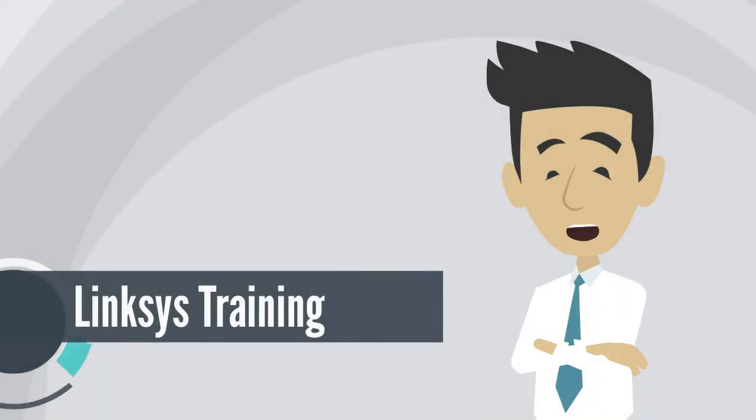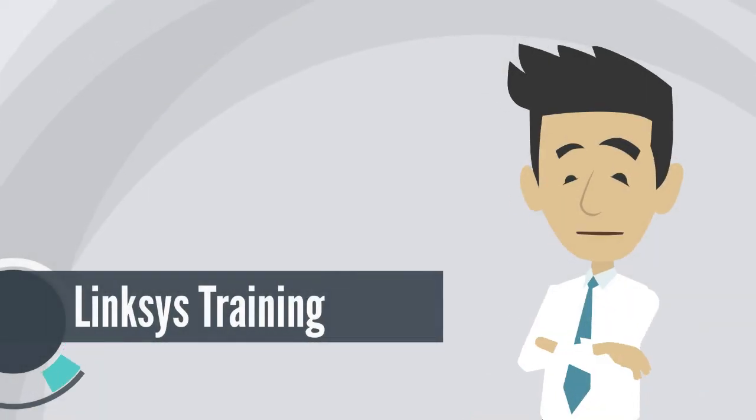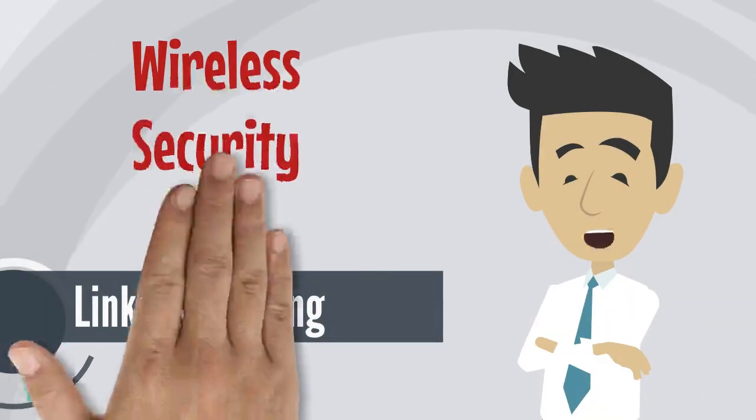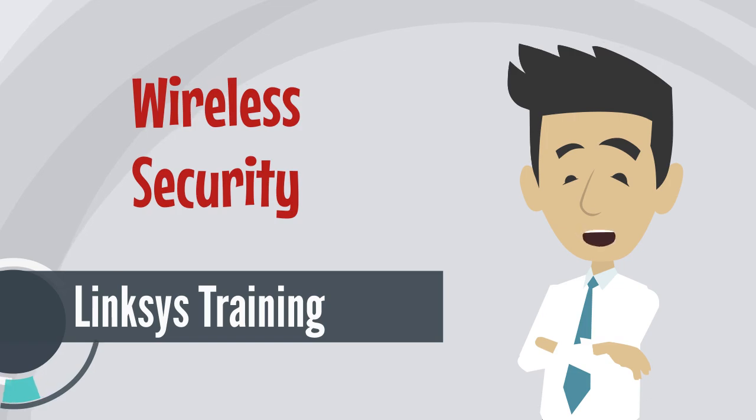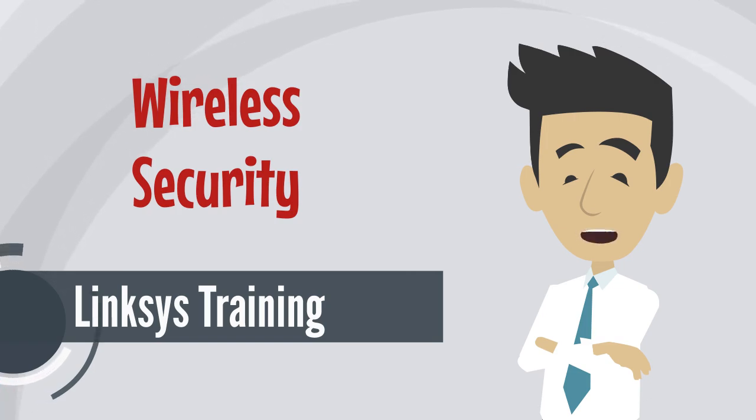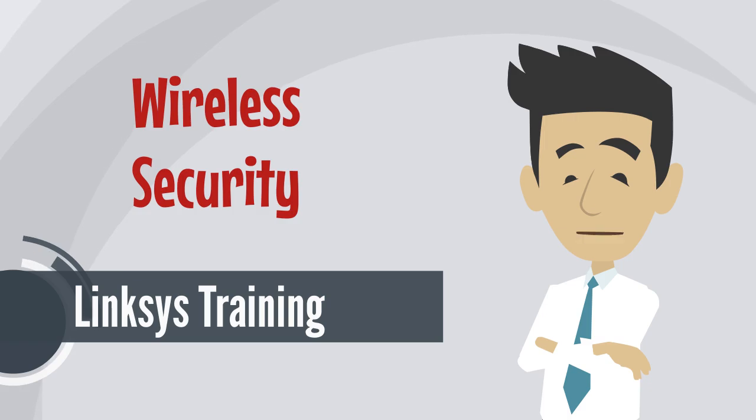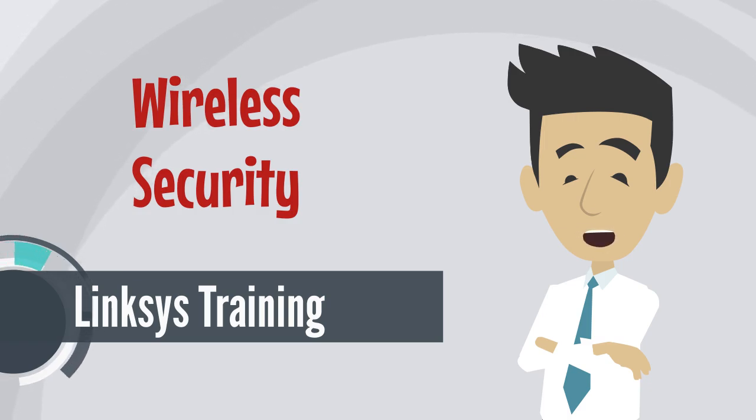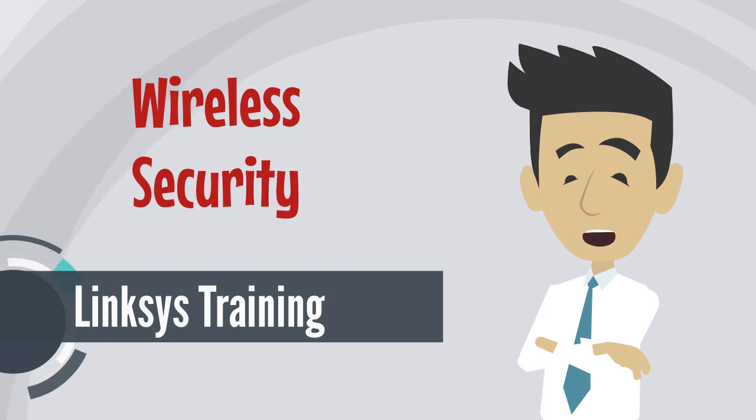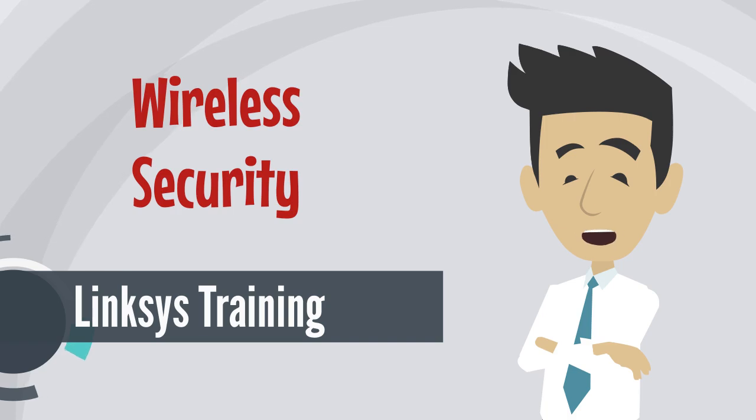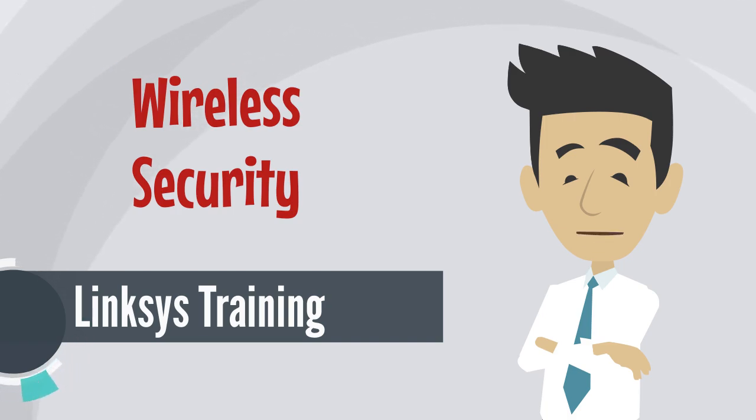Welcome to wireless security training. In this video, we will cover the basics of wireless security and share best practices for creating a secure wireless network. As wireless technology becomes increasingly prevalent, it's important to understand the potential risks and implement effective security measures. Get ready to learn how to protect your networks and your Linksys devices. Let's dive in.